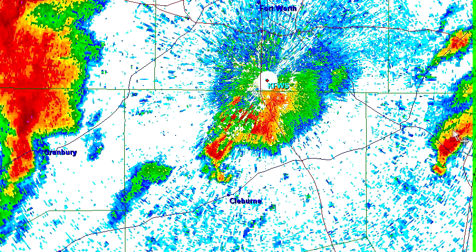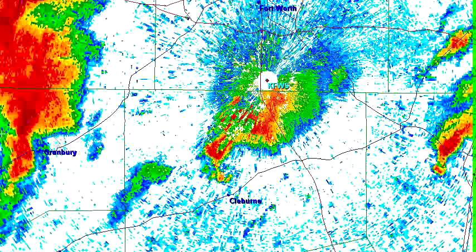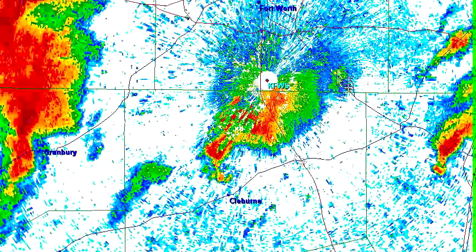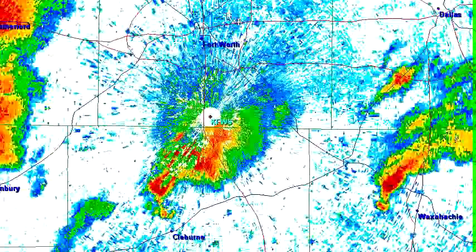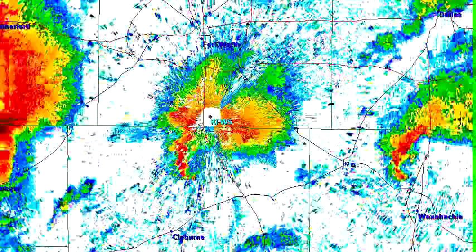We have a couple of supercells moving into the Dallas-Fort Worth area. Fort Worth is up near the top of the screen, Dallas is up at the top left, and we've got three cells here. The one in the middle is just south of the Fort Worth radar site — that's near Spinks Airport, and it's being degraded by all this ground clutter.